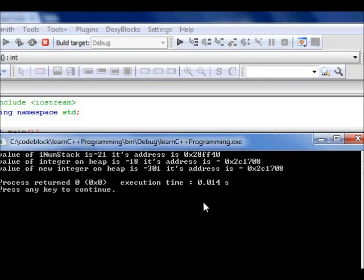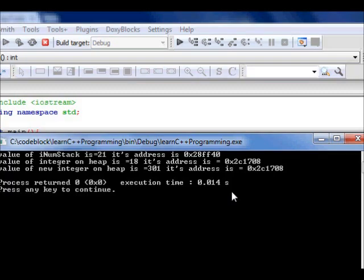This way we see the memory that is there on stack, its place is quite different from the memory that is on the heap. So I hope you understand this. Thanks a lot.